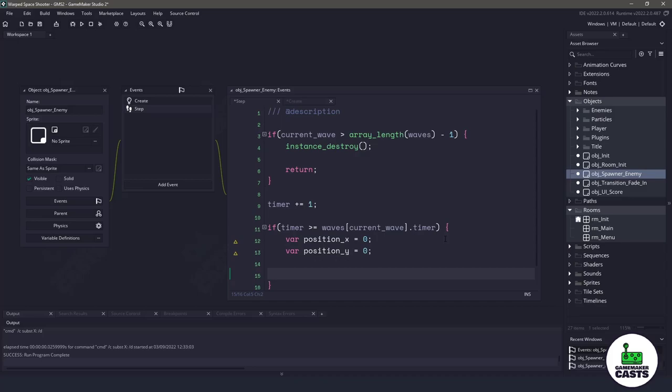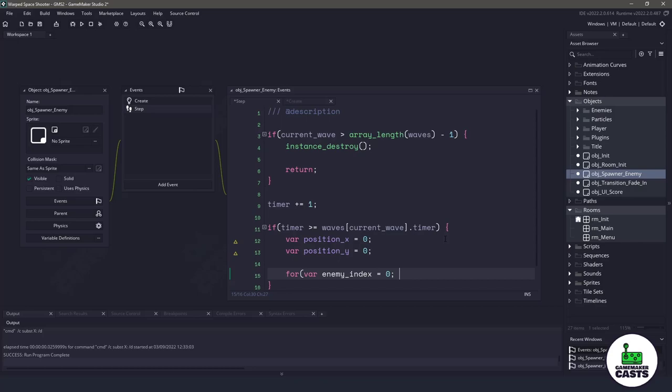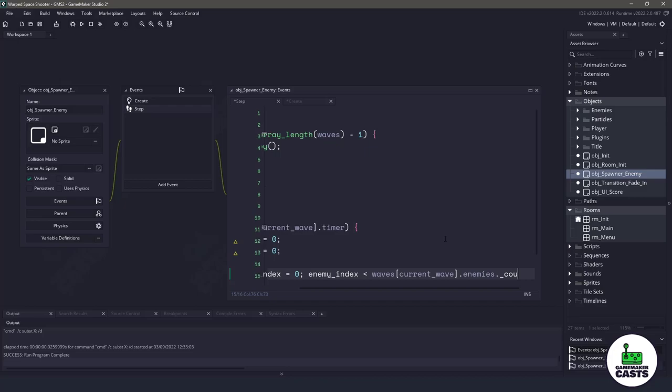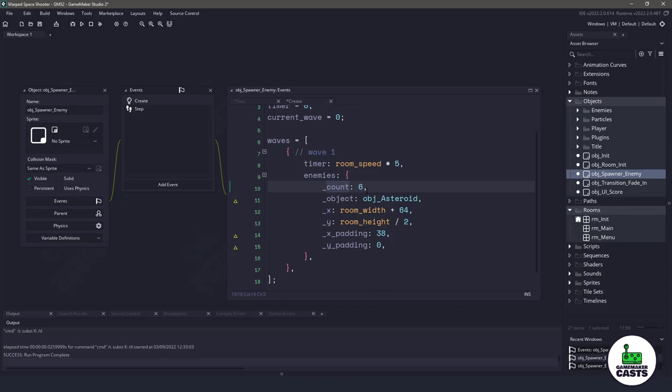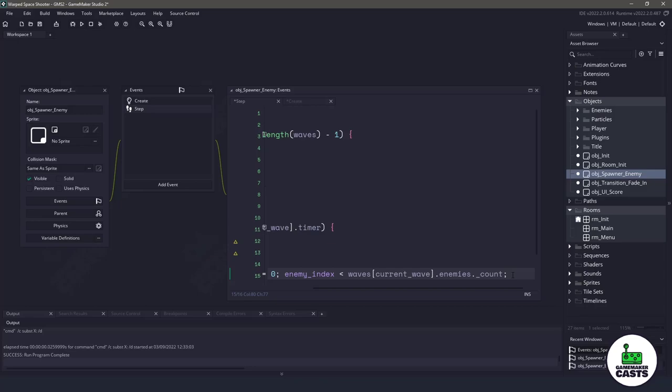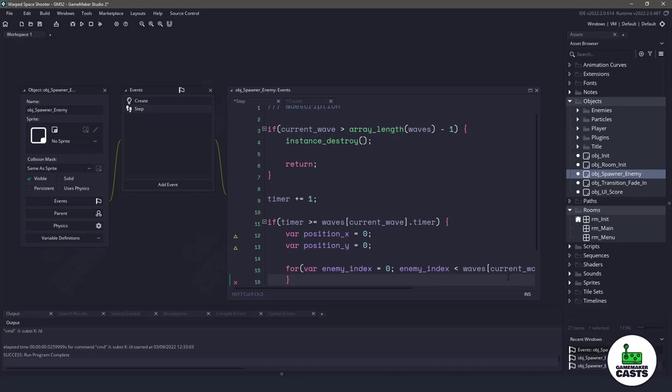Now I'm gonna use a for statement here. I'm gonna say for enemy underscore index, which is gonna be our counter, set it to zero. And if the enemy index is less than the waves of our current wave, so whatever current wave we're on, dot enemies dot underscore count. This is referring to right here, we're inside enemies and count. So we're gonna count to six. Then what we wanna do is increase the enemy underscore index by one. This is just going to loop through all of those enemies, starting from zero and going to six.